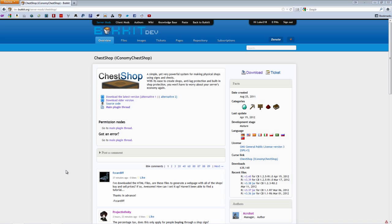What's up guys, Lukna here. Today I'm going to teach you how to install and use a plugin called ChestShop for the latest Bukkit and Minecraft.